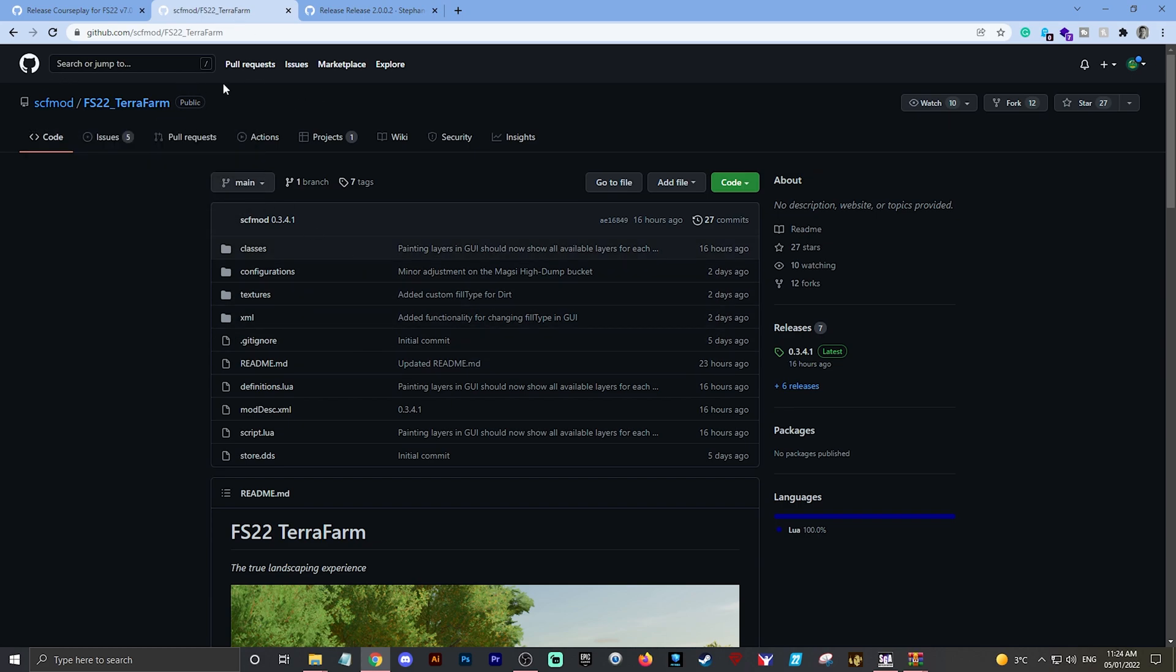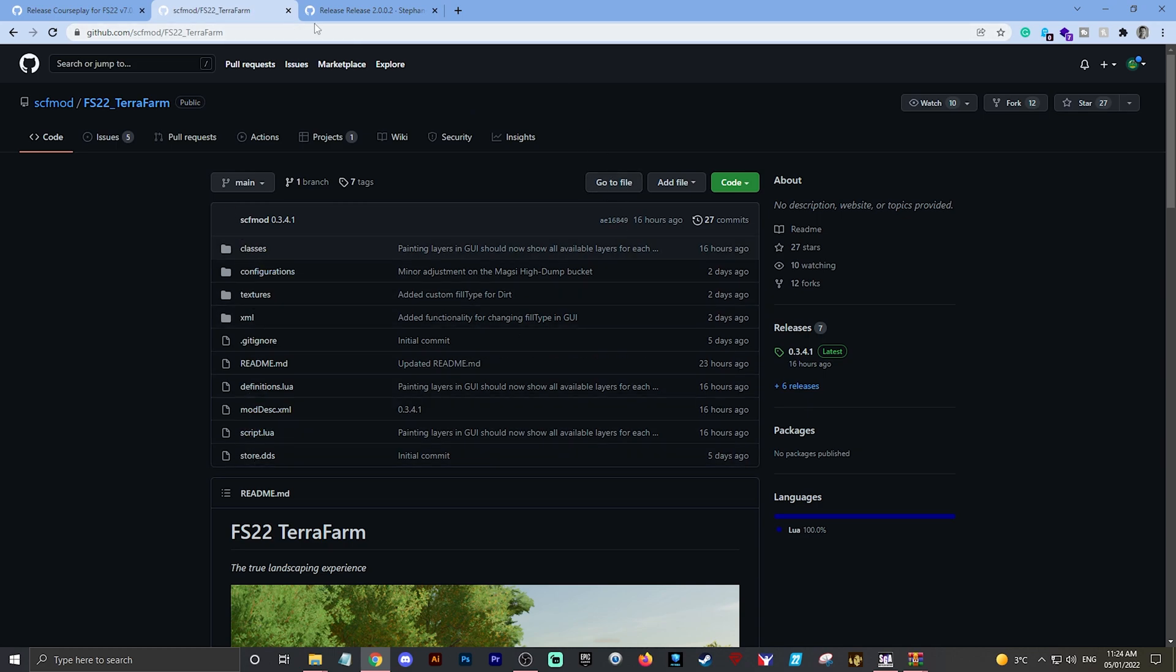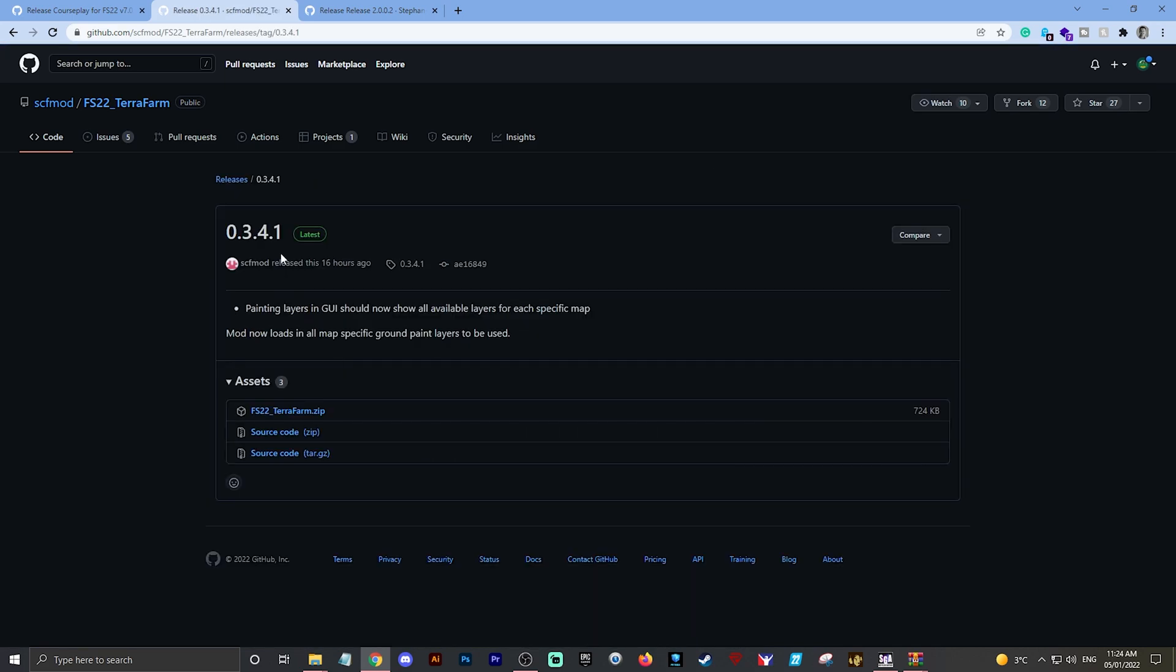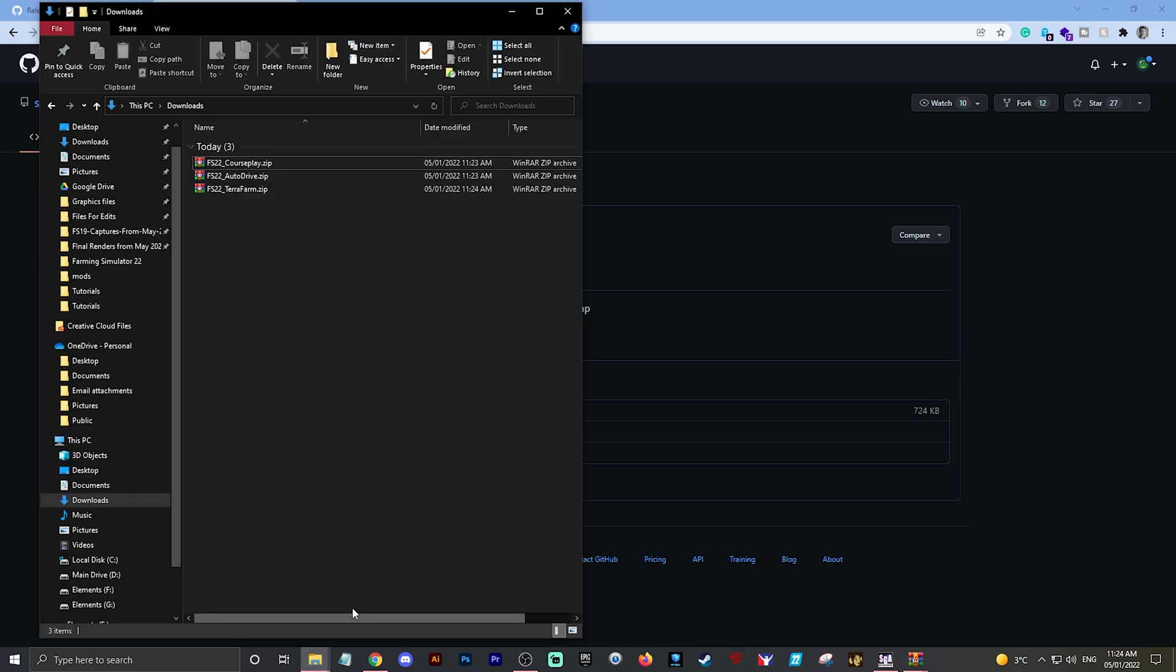Let's go to TerraFarm, which is the third one that people have been asking about. There is the page. There's the code that you don't need to worry about. Again, Releases 3.4.1 Latest. Let's click on Latest. FS22_TerraFarm - so click on that, it downloads that as well.